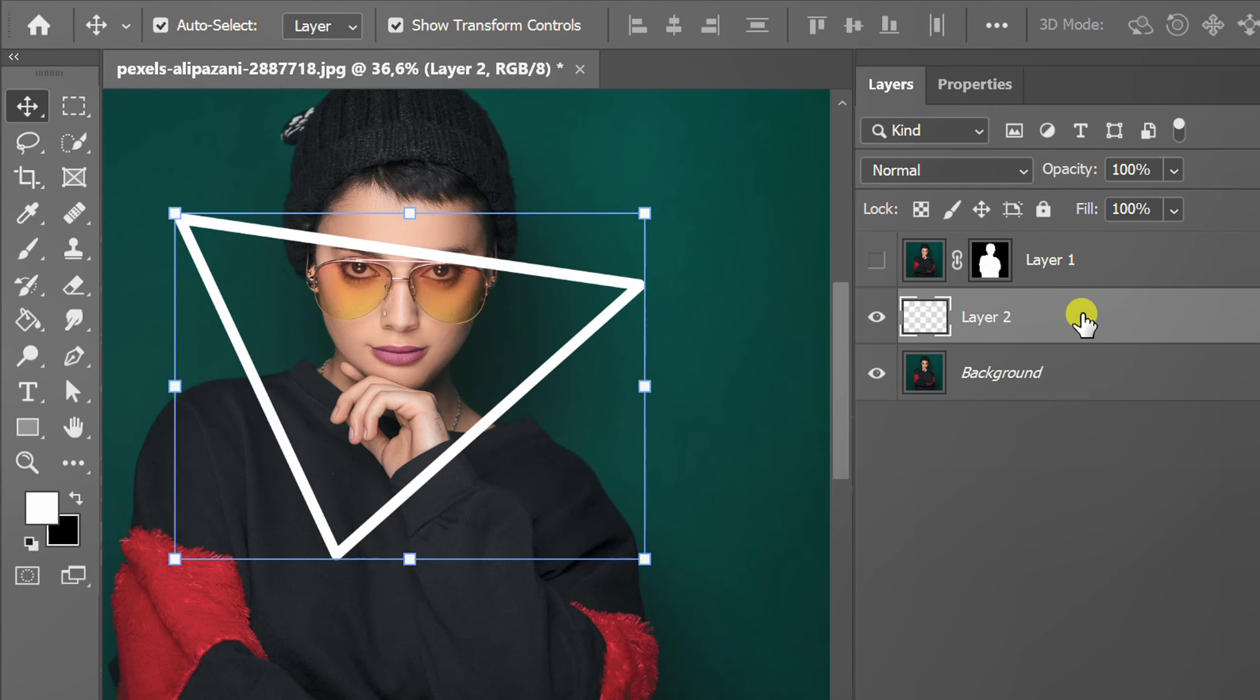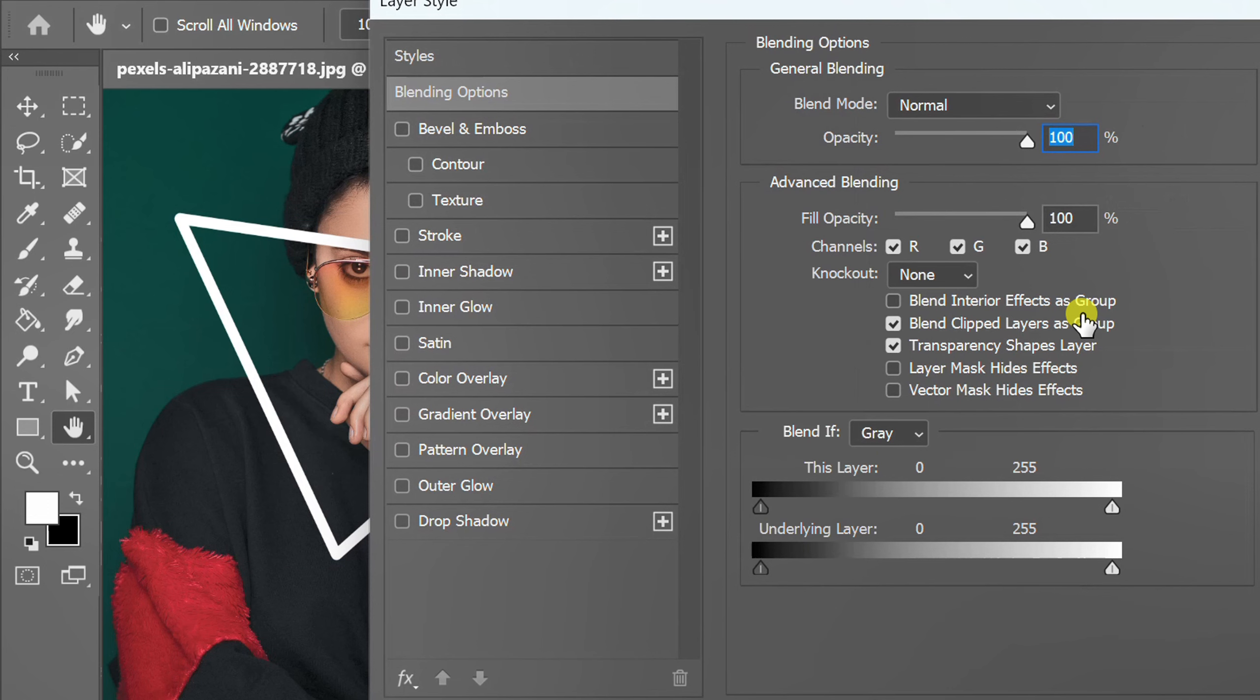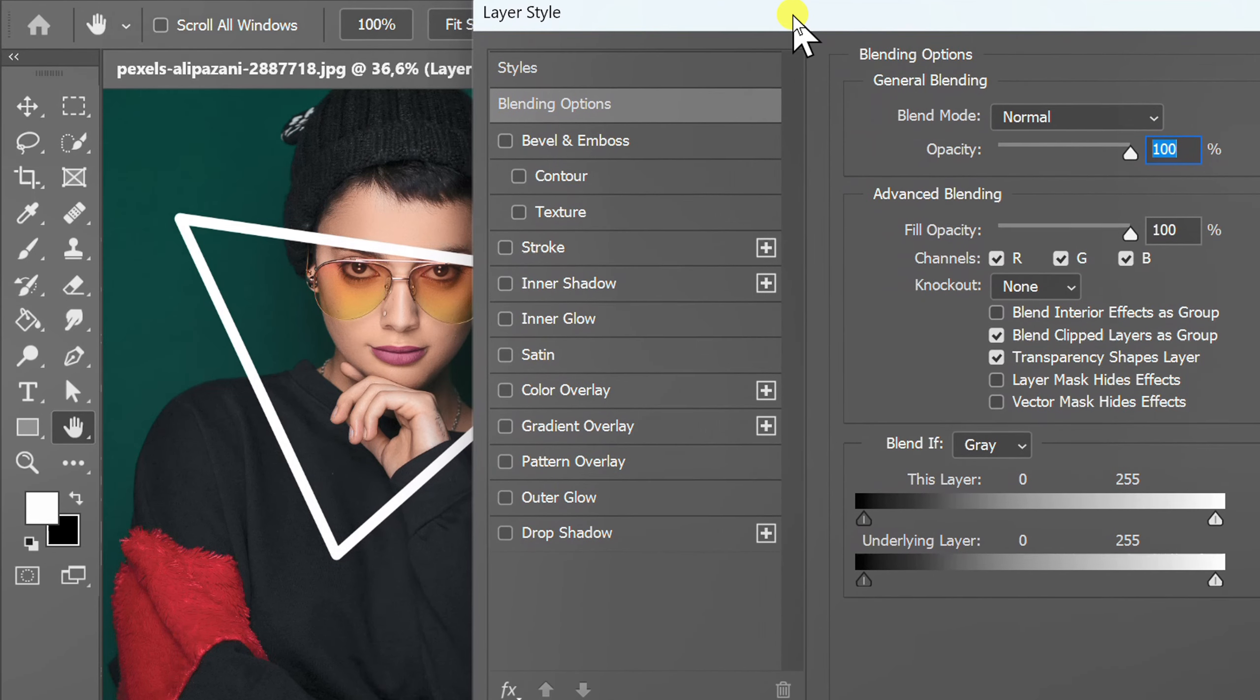Double click on the layer and add color overlay, inner glow, outer glow, and drop shadow effects. You can follow these settings.